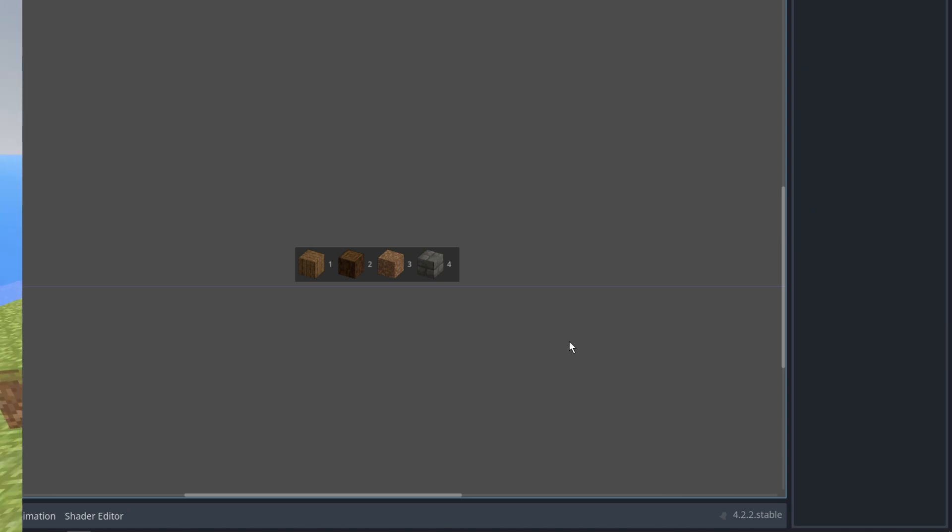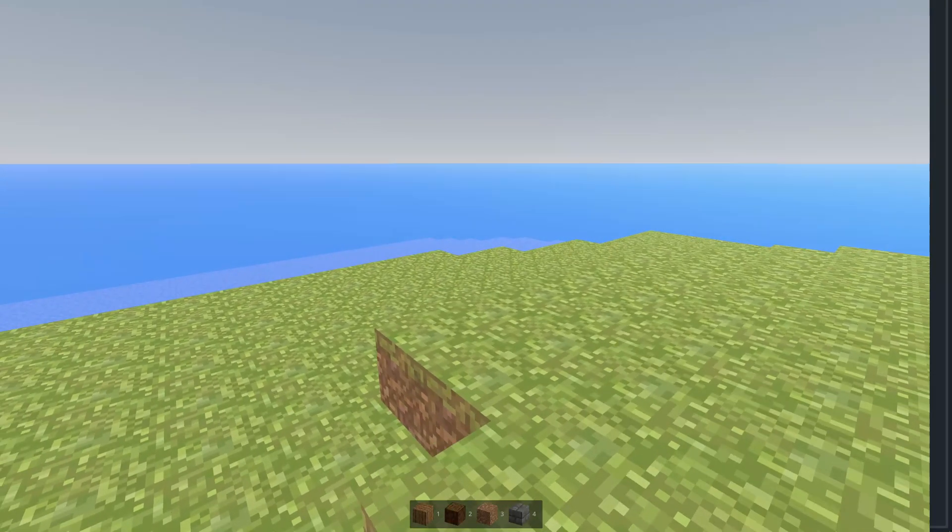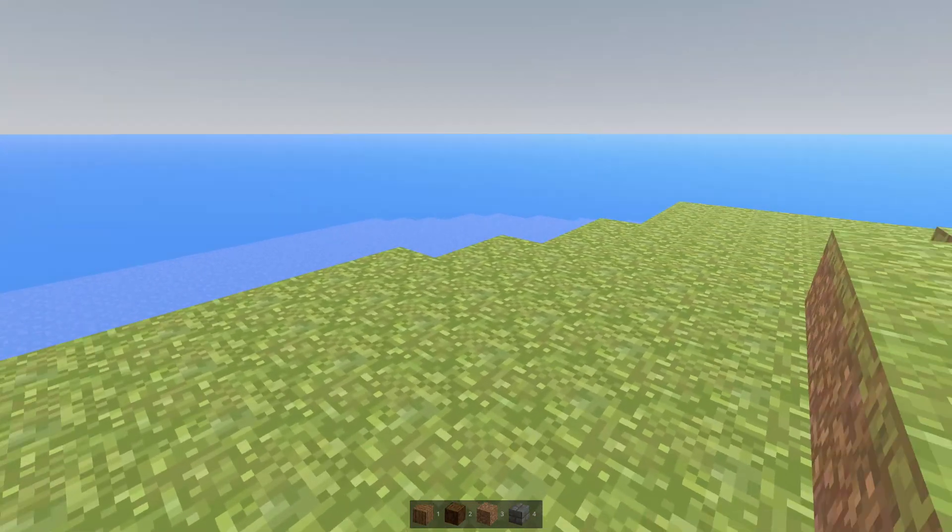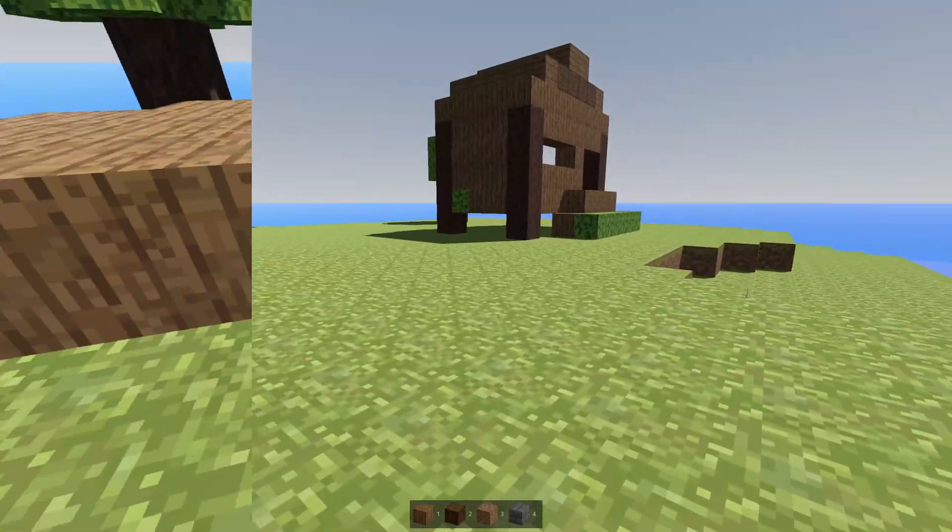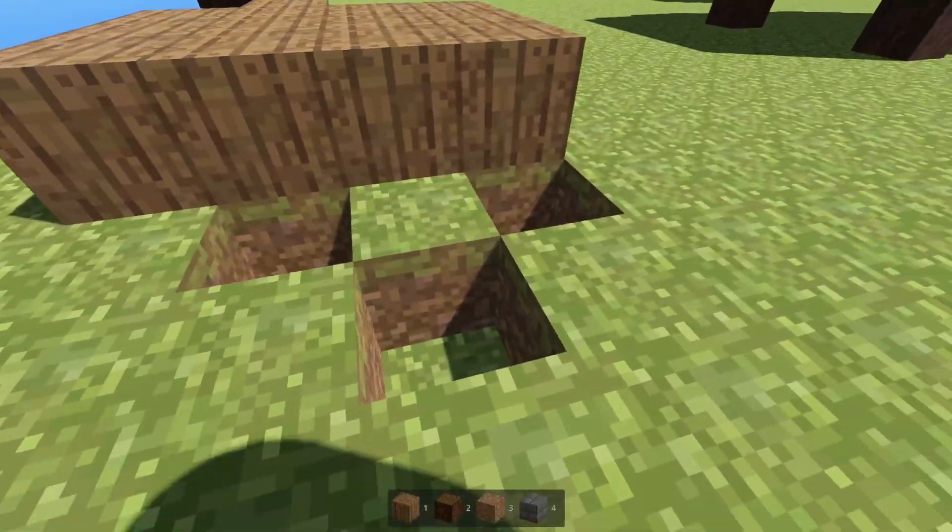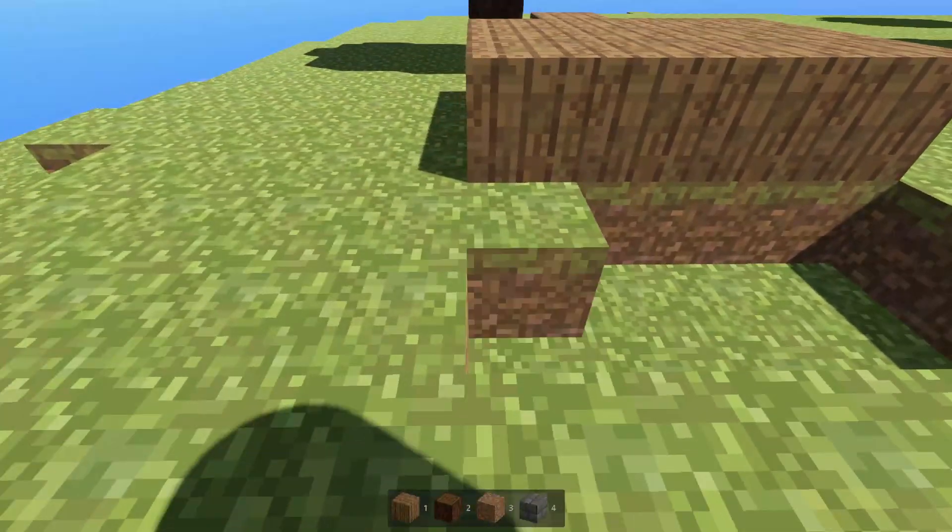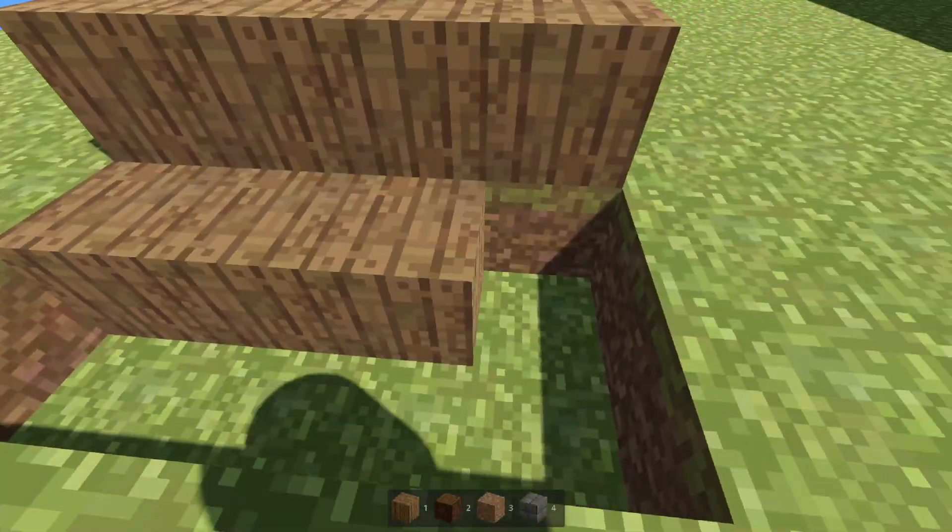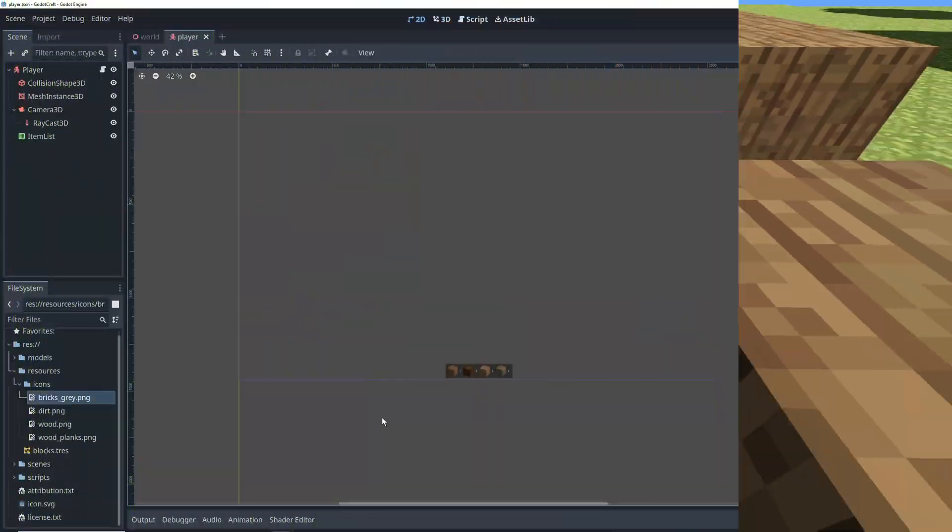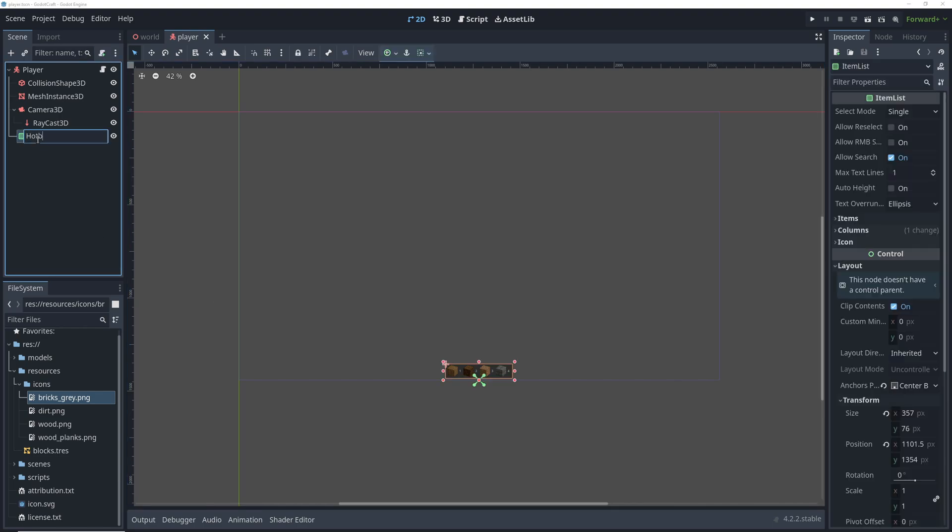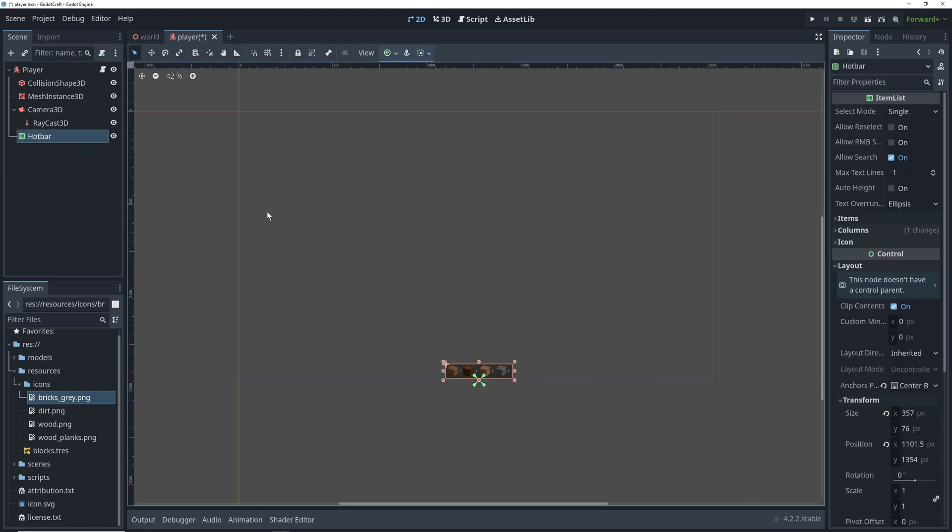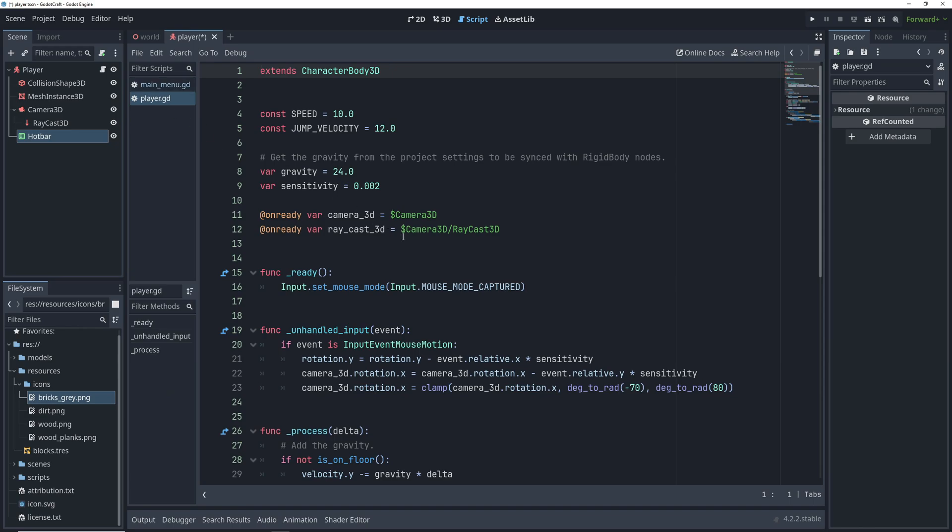And the cool thing is that it's going to stay there regardless whether we play it in 1440p, 1080p, or whatever else. So now let's go ahead and rename the Item List to Hotbar and code its functionality in the player script.